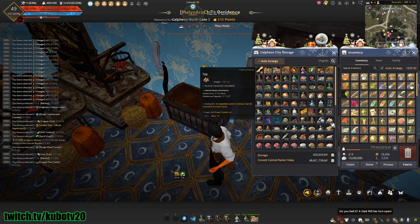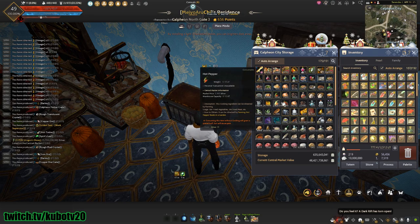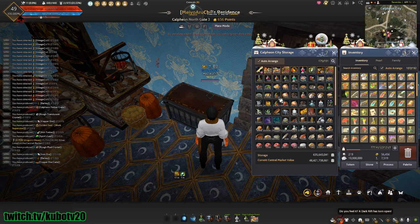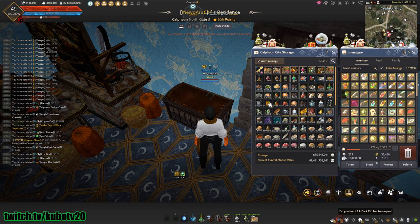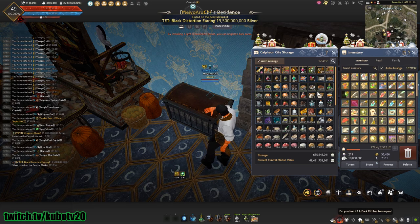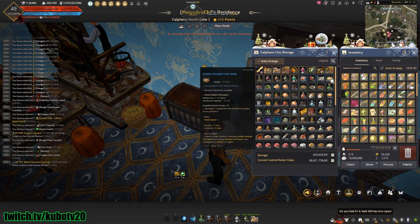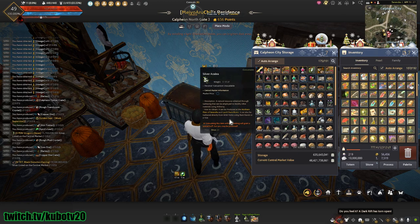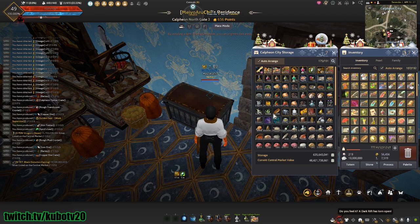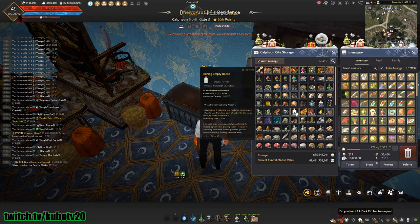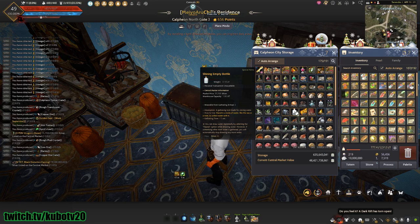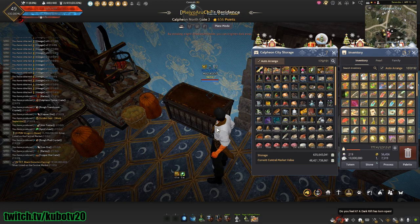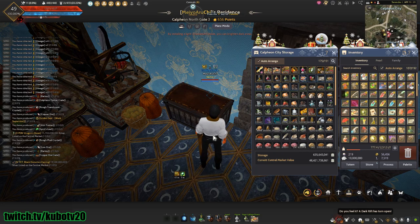I could afford to not cook for one month. As you can see, I have 49,000 eggs here, 24,000 hot peppers, 3,000 of the green grade. The cheese gratin here is all from the marketplace. Golden smoked fish steak and smoked fish steak I bought from the marketplace. I'm not having any difficulty. 6,000 Balenos meals is very much doable.